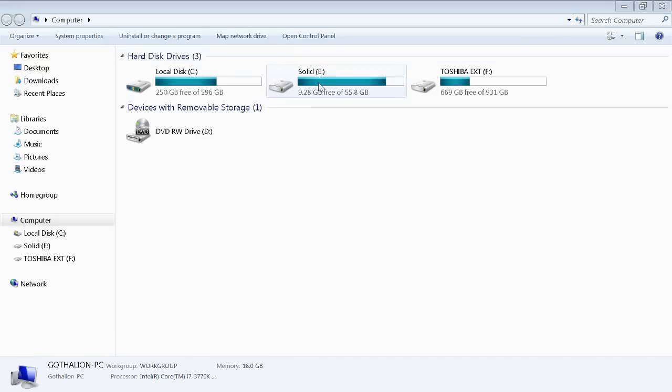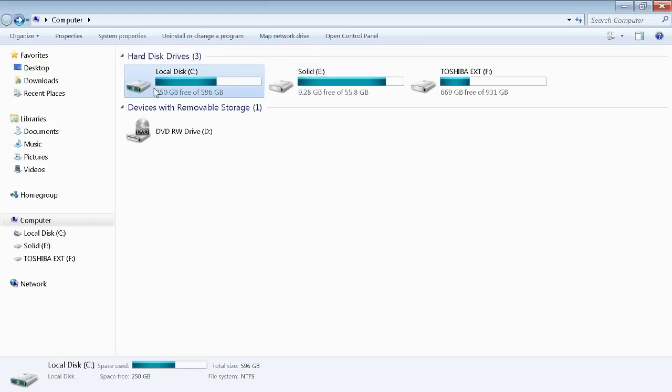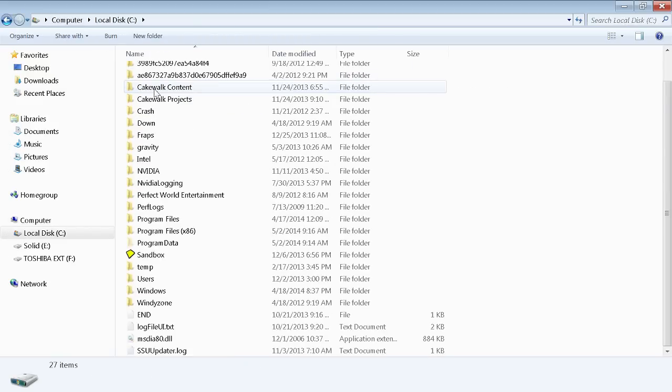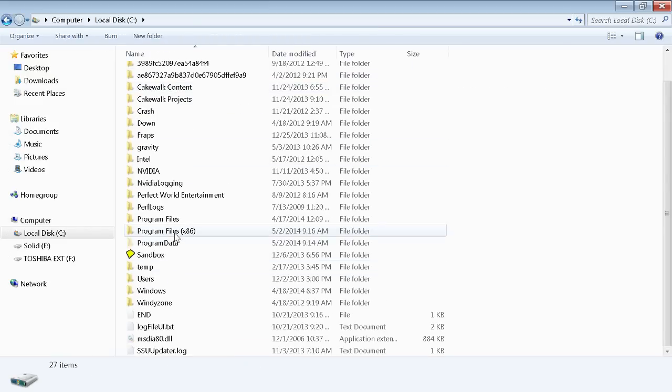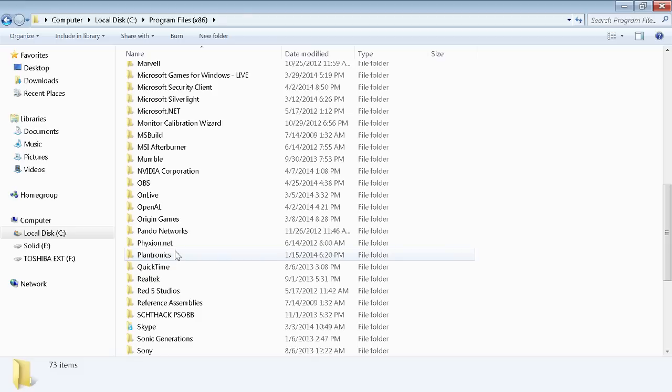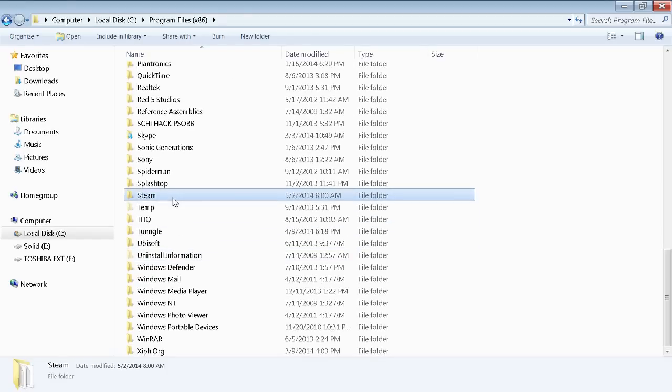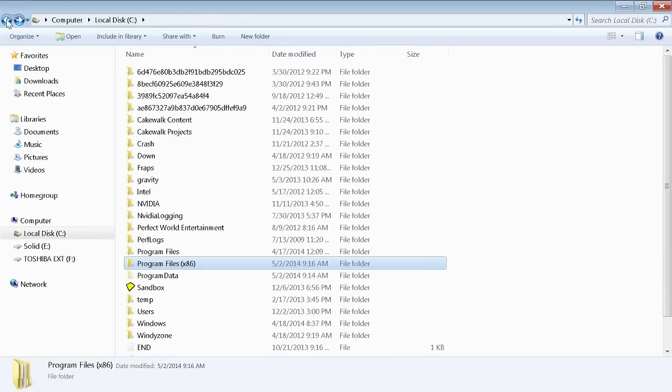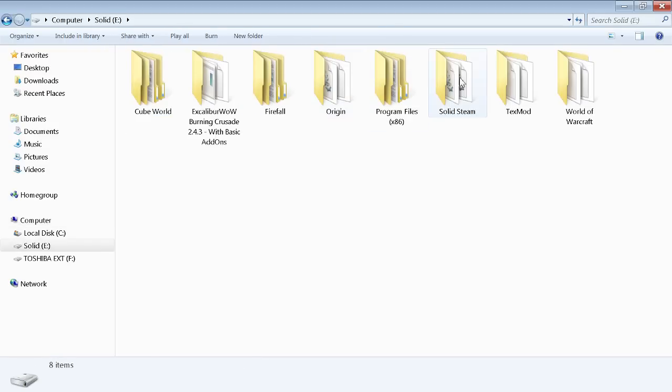Through your PC, so I'm gonna go to my solid state. I have it set as solid steam. I'm gonna show you where it would be on your local disk, just your normal disk. You would be going to your Program Files x86 or just Program Files and down to Steam, easy as that.